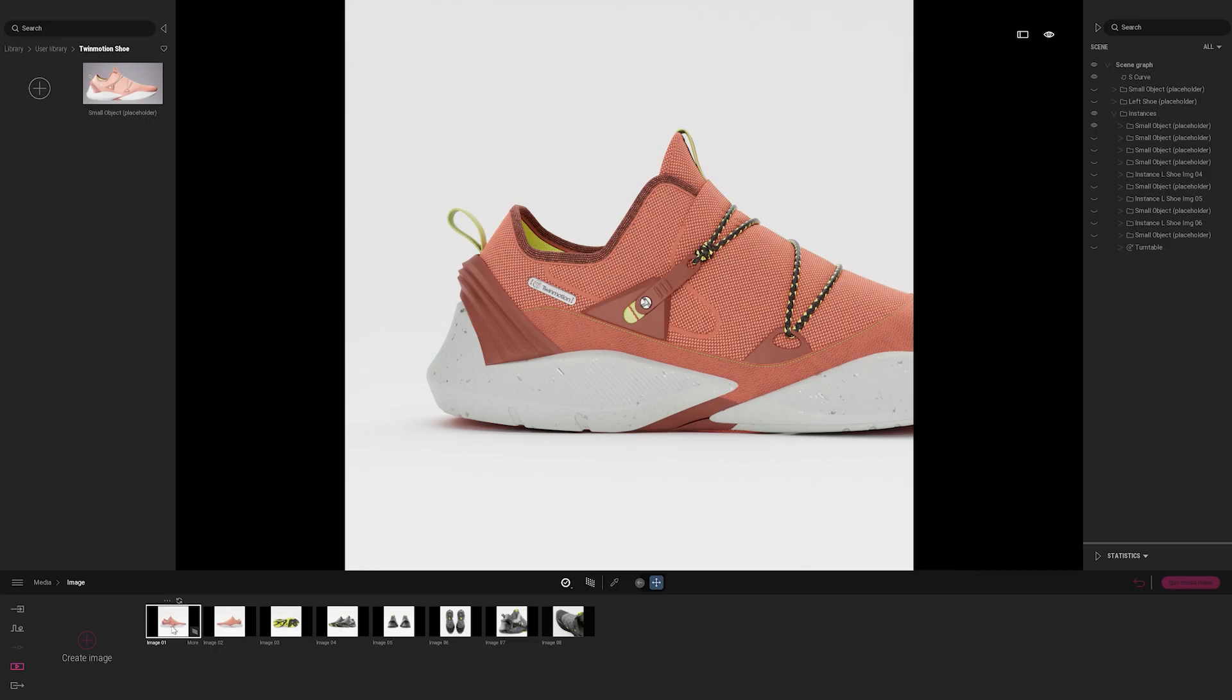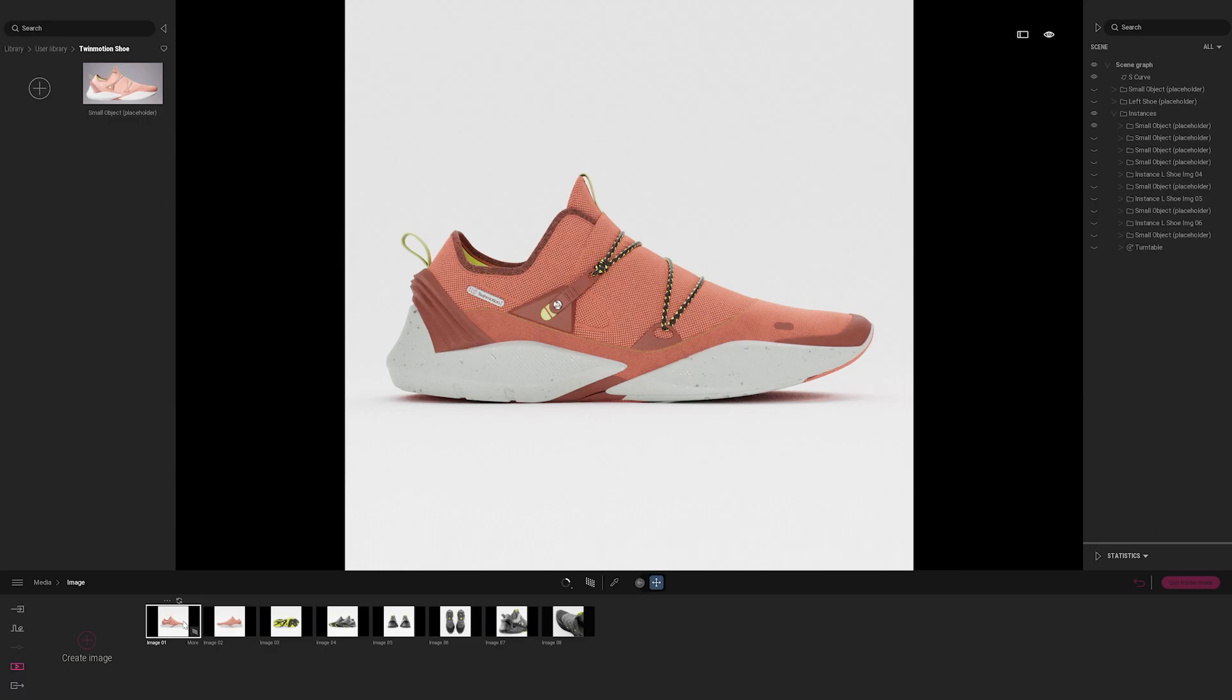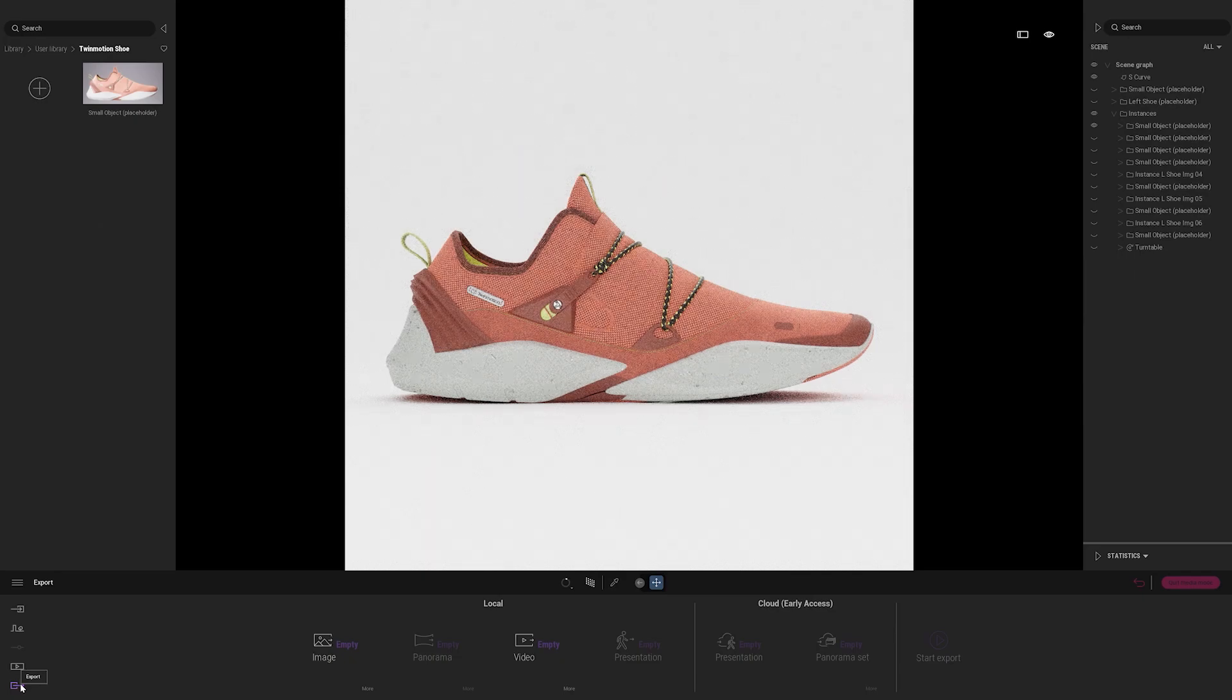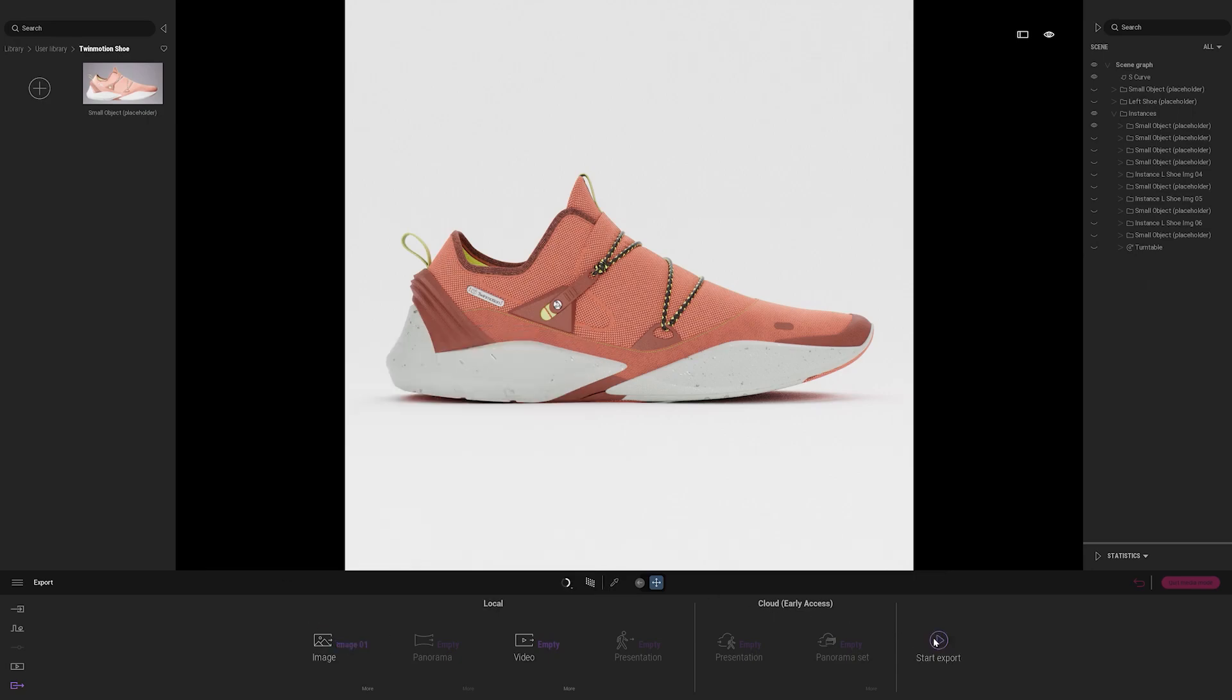But for now, we've got our image 01 ready to go. So let's go ahead and export it. I'll go down to the bottom left hand side and select the export icon. I'll go over to image where it says empty and then select image 01. Then I'll hit start export.